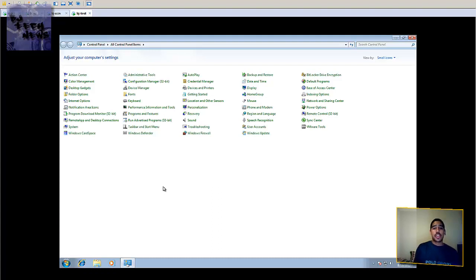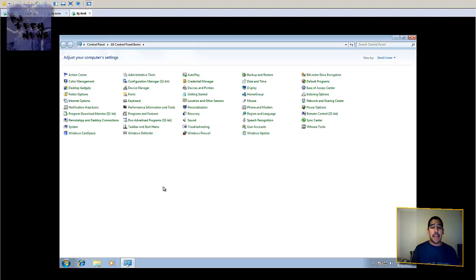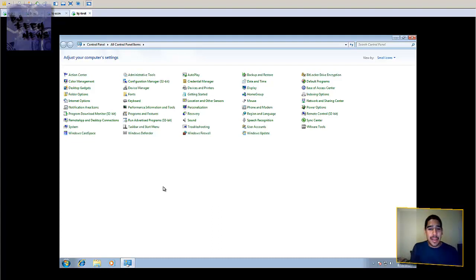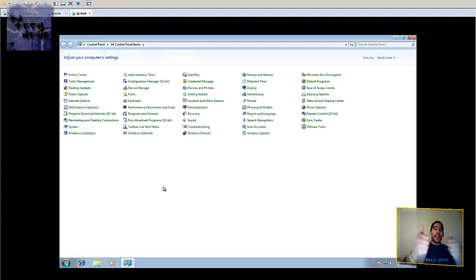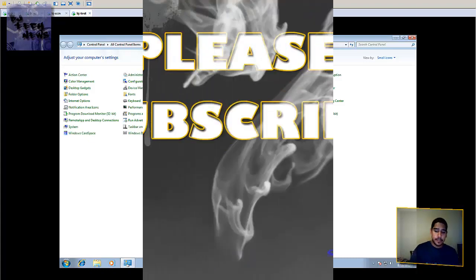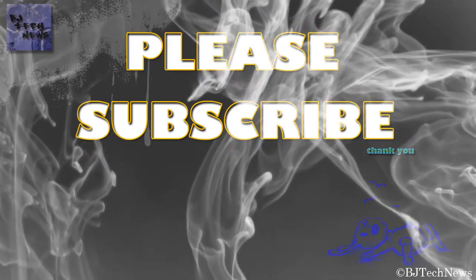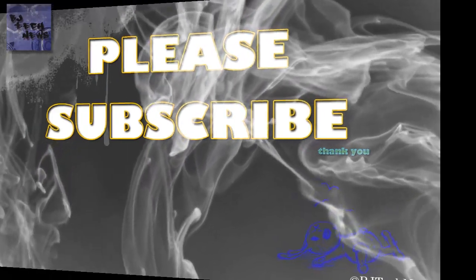Alright guys, thank you so much. Please leave comments below this video and let me know what you think. Up at the top right there's a Subscribe button — hit that subscribe button to get the latest and greatest tips and reviews on software and hardware. If you enjoyed this video, give me a thumbs up. Thank you guys, and I'll catch you later. Subscribe!